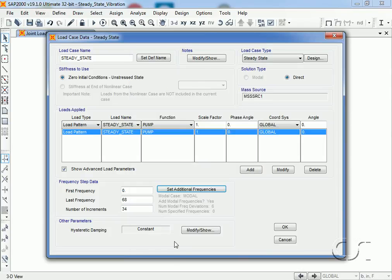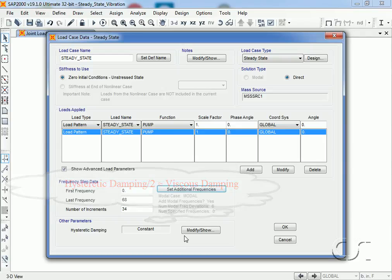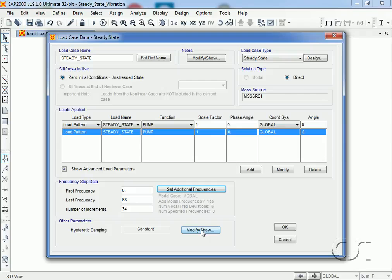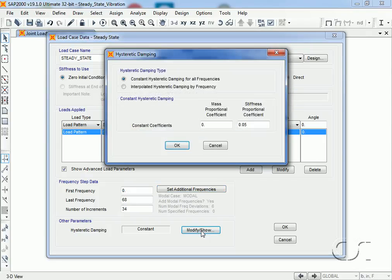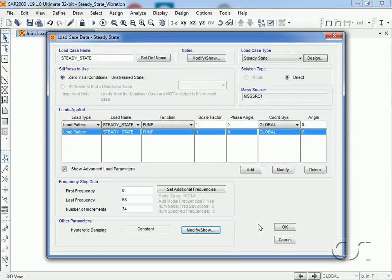Lastly on this form, we will adjust the hysteretic damping. Note that this is hysteretic, which is displacement based damping and not viscous damping which is based on velocity. We will adjust it down to 0.04. This lightly loaded system should have a relatively low level of damping, and 0.04 is equivalent to two percent viscous damping.